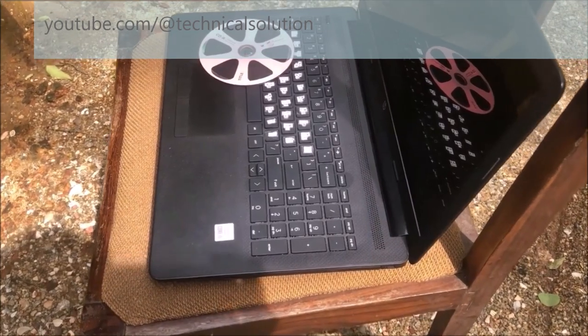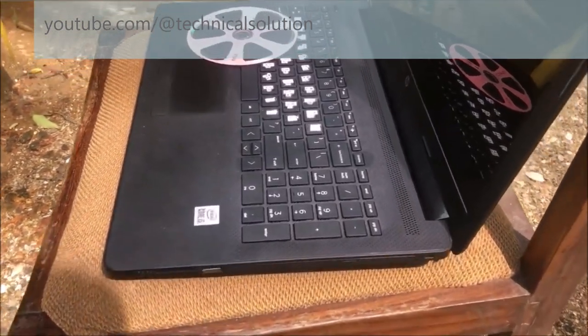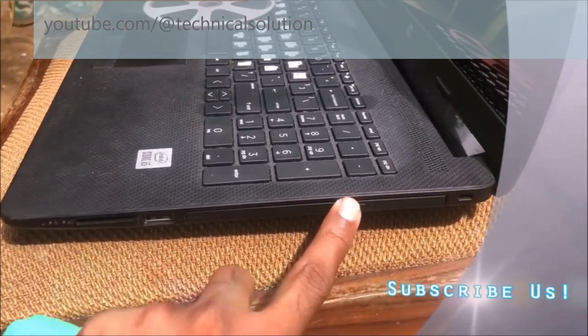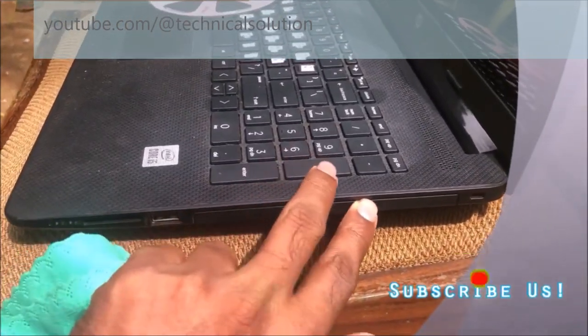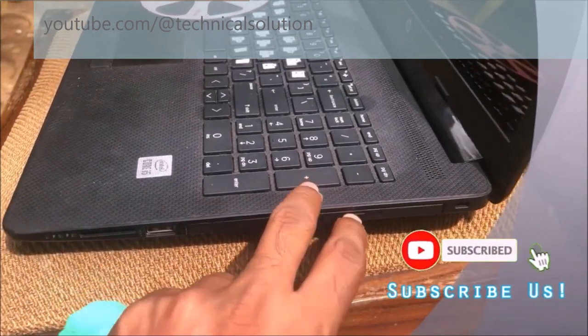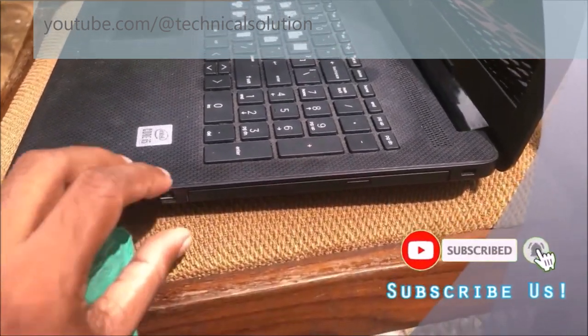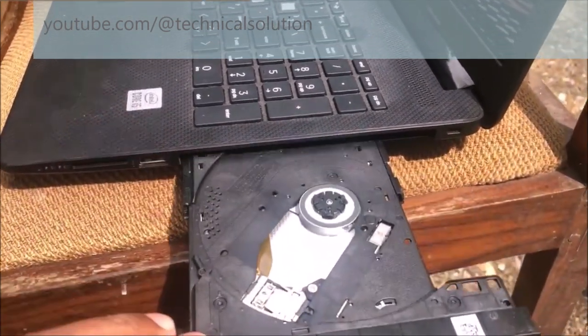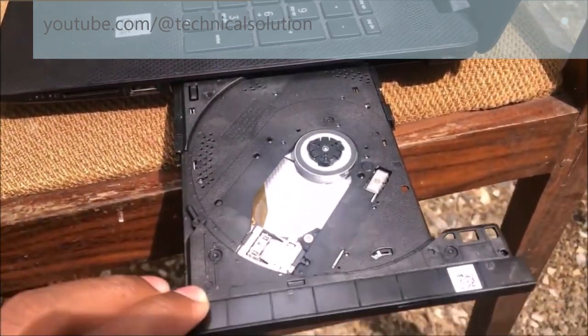First of all you need to eject your CD or DVD ROM. You can do it by pressing its button.